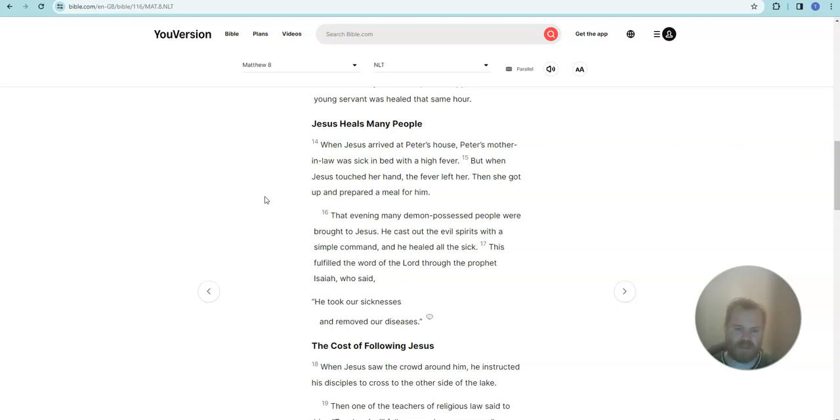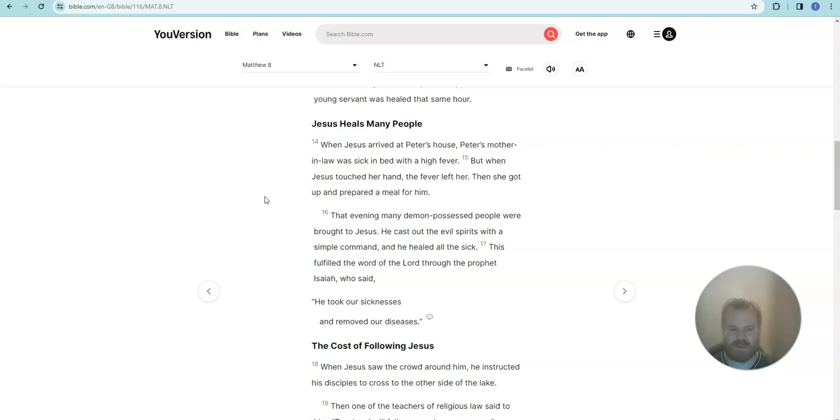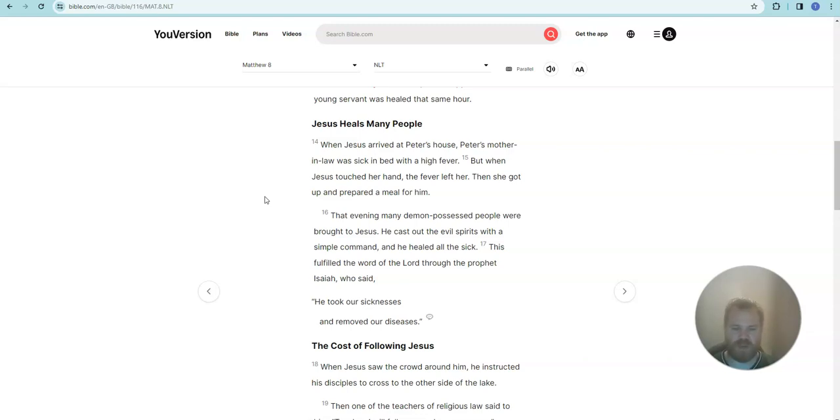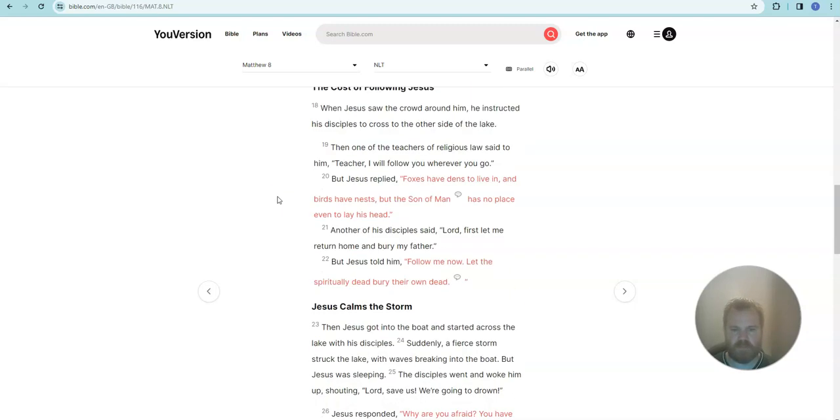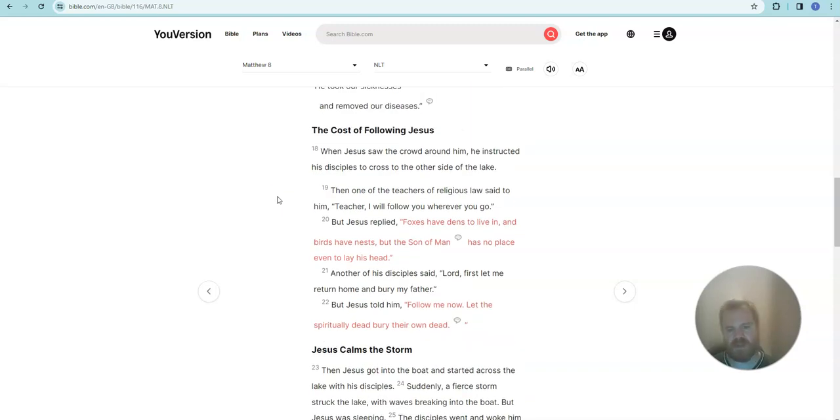That evening, many demon-possessed people were brought to Jesus. He cast out the evil spirits with a simple command and he healed all the sick. This fulfilled the word of the Lord through the prophet Isaiah, who said, he took our sickness and removed our diseases.